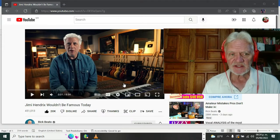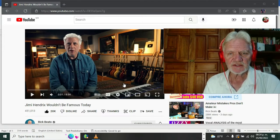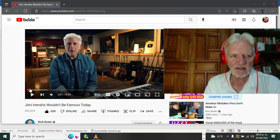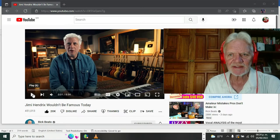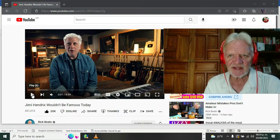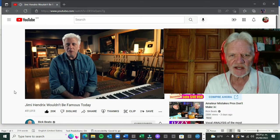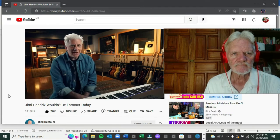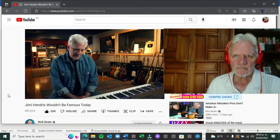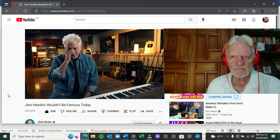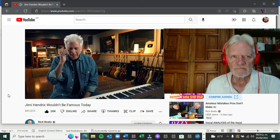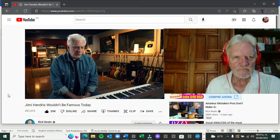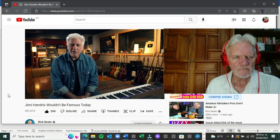I really thought about it because I had just watched this video by Rick Beato. I don't think he needs an introduction - he's got what, three million viewers or something. He did this video: Jimi Hendrix wouldn't be famous today. Let me play just a little bit of it.